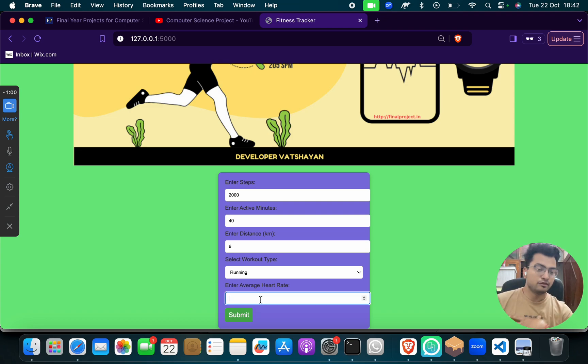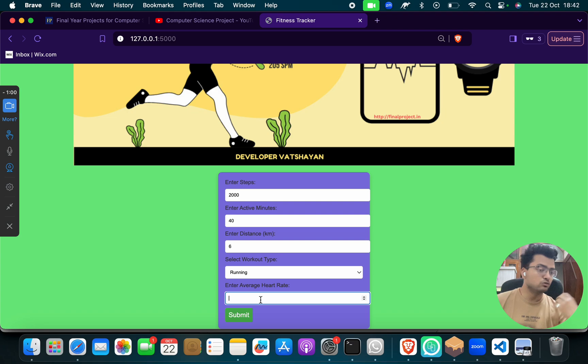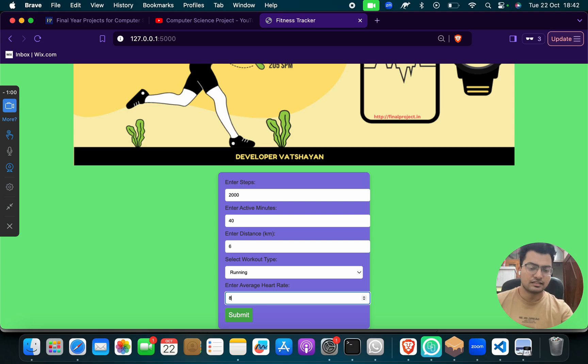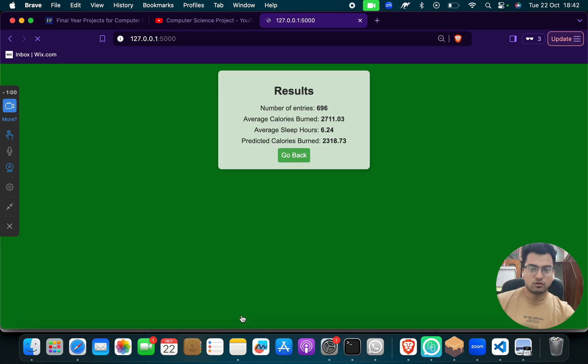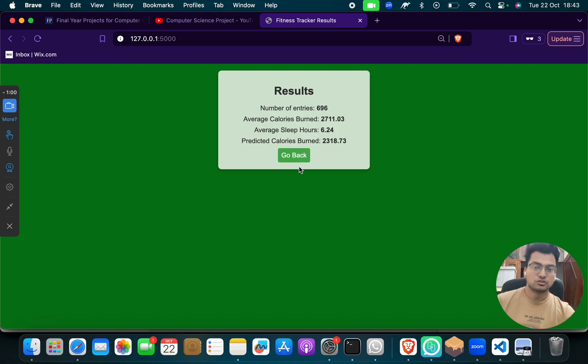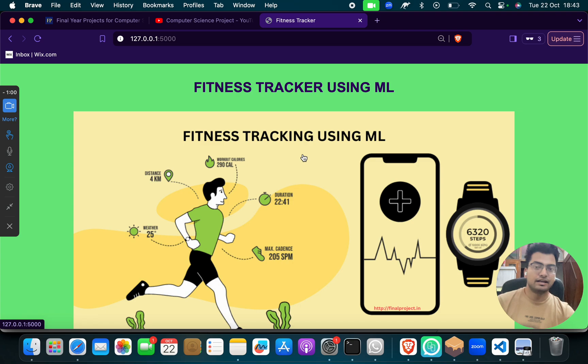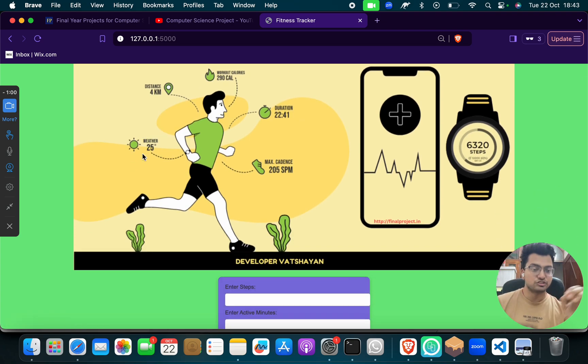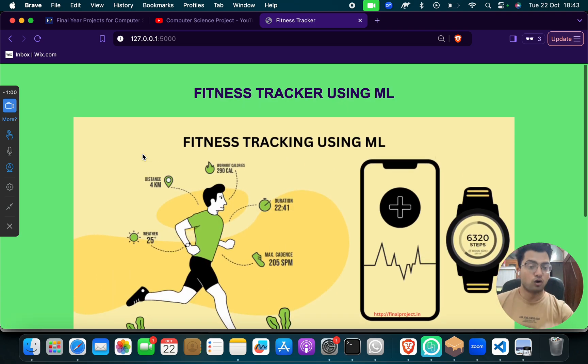Average heart rate. Because see, when you walk, when you do exercise, when you go to gym, when you do swimming, your heartbeat starts pumping. So you can write anything. Suppose that I write 80 BPM. And then you have to click here, then predict. So you will get predicted calories burned, average calorie burned, average sleeper. So you will get all the details using machine learning.